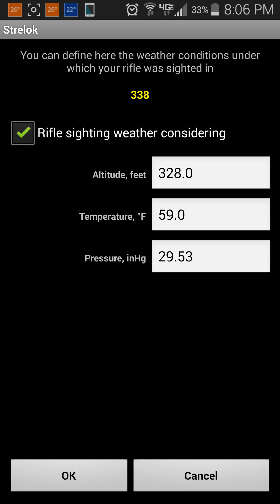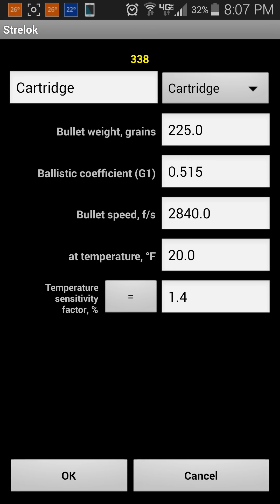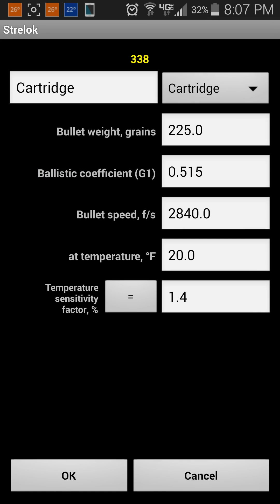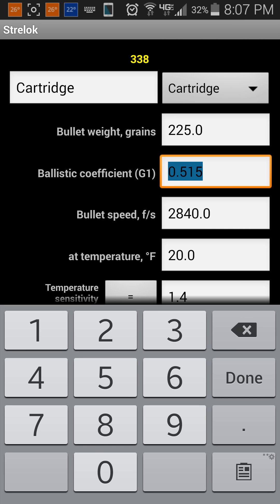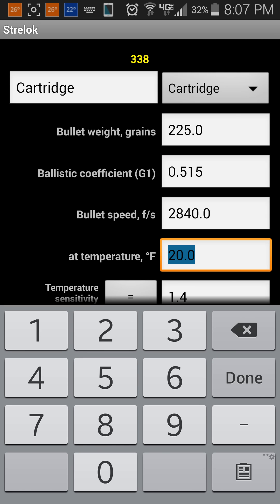You're entering your zeroing weather — the weather conditions when you zeroed in your scope. There's also some cartridge information: just like the rifle profiles, you have cartridge profiles that you can store to make it easy to reference different cartridges or different loads. You enter your bullet weight in grains, ballistic coefficients, muzzle velocities, and temperature.